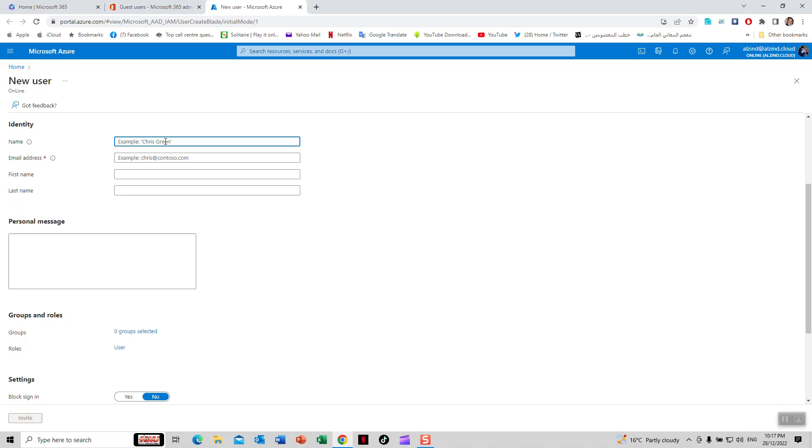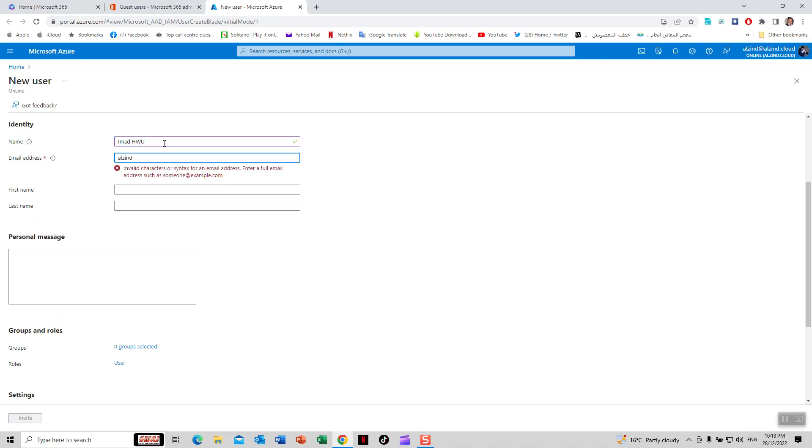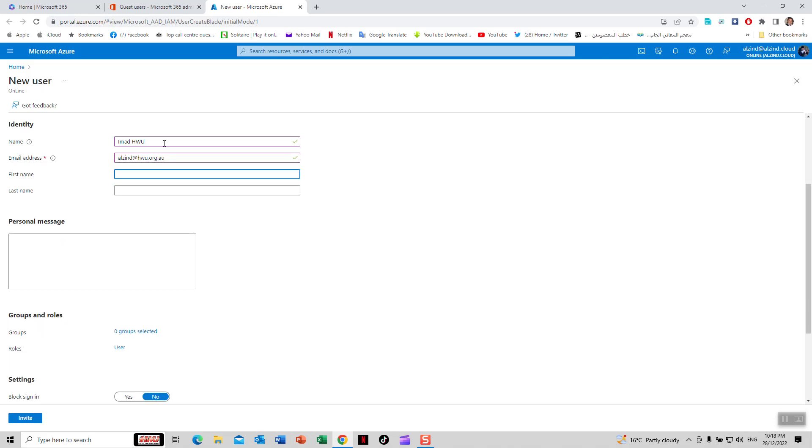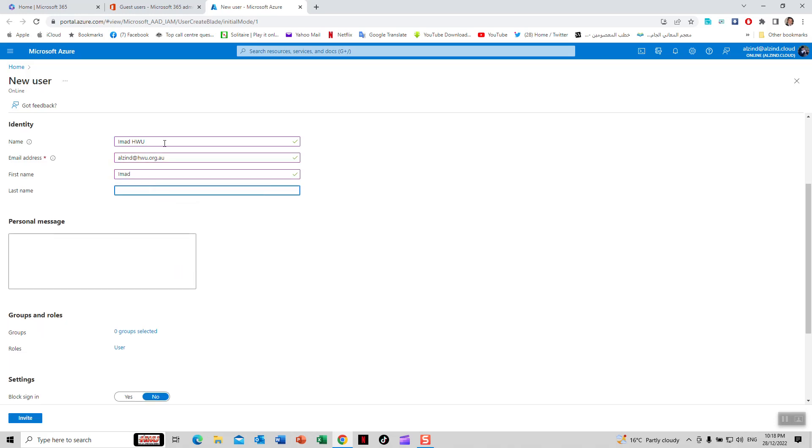I'm going to enter the details. The name is HW user, the email address, the first name is Shimad, and the last name is Alzend.